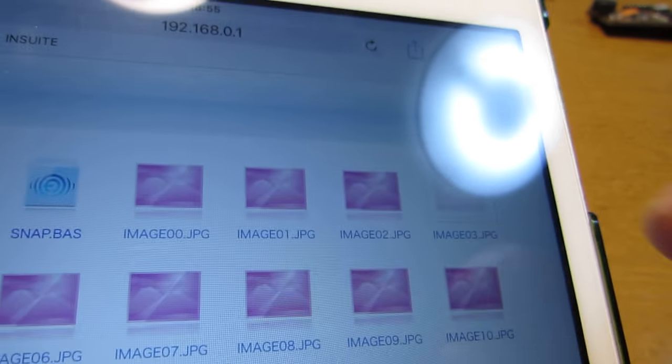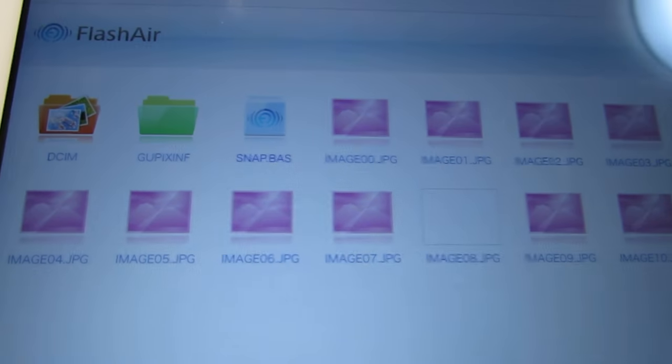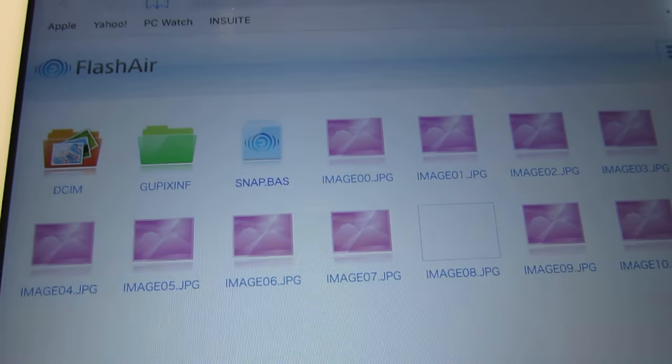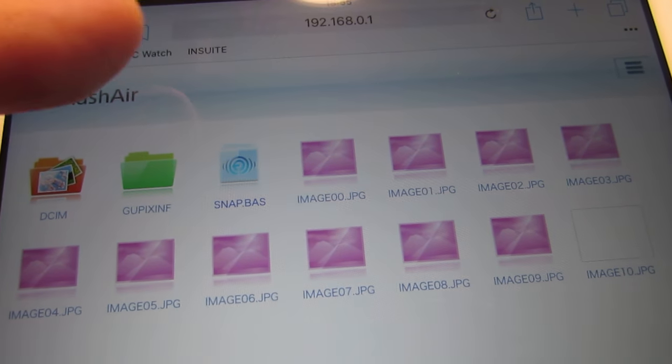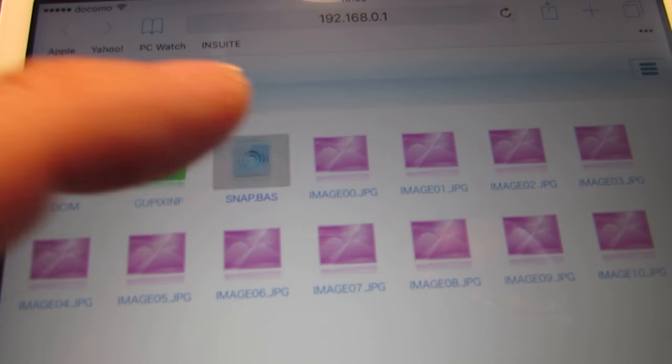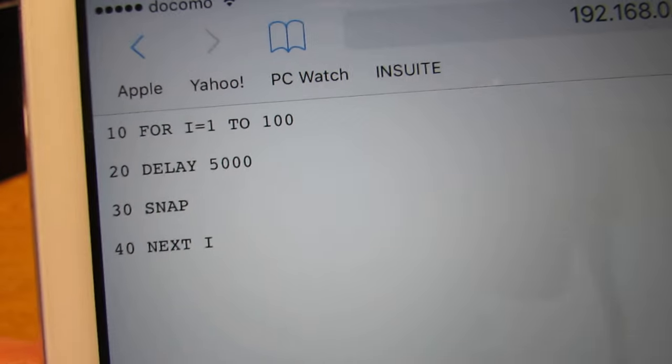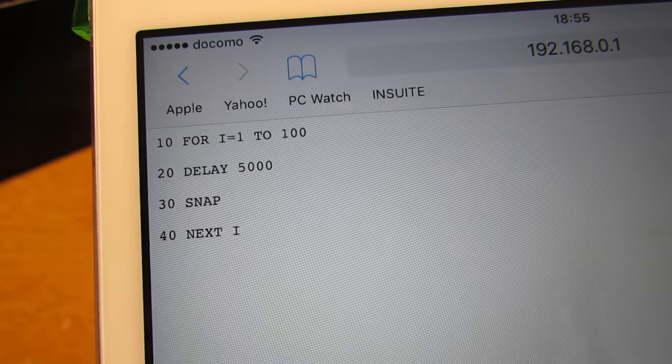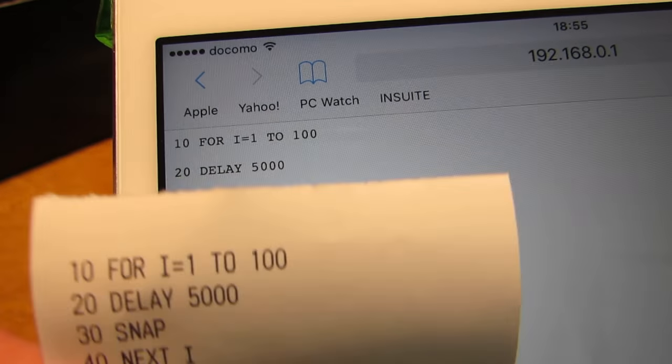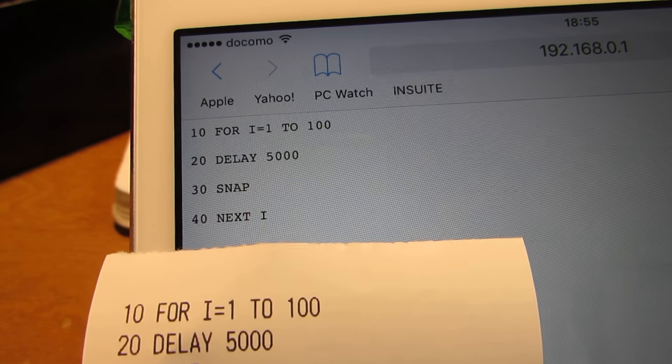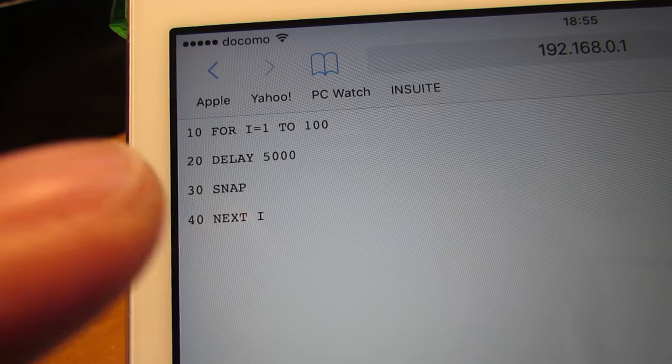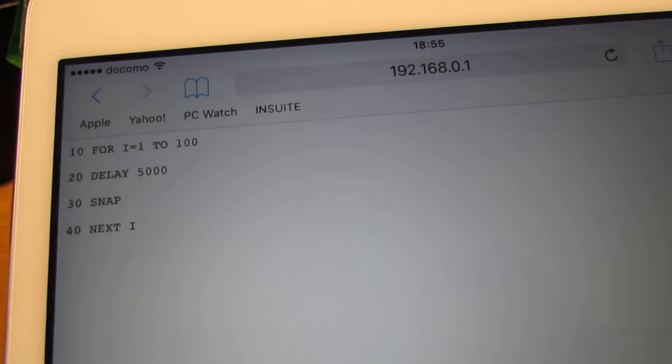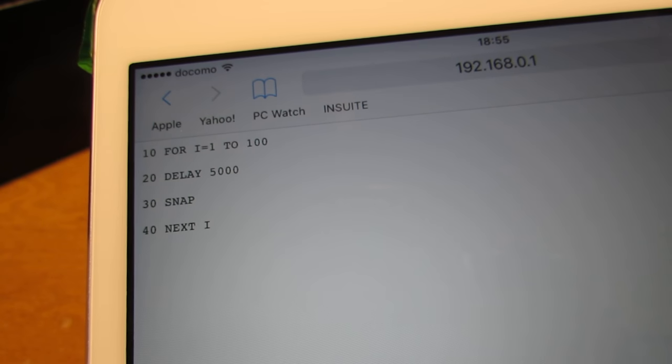Not only the image, now the image is continuing to increase because it takes every 5 seconds. And also, we can see the program. It's snap.bas, it's the same as the printout. It's showing the storage contents, and we can see it on the iPad.